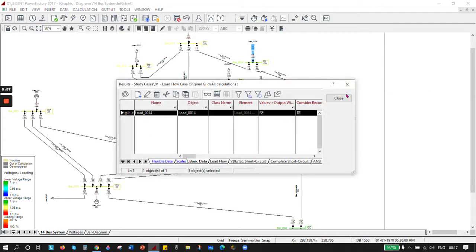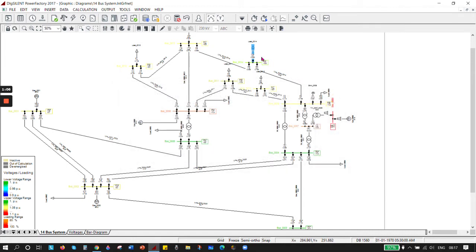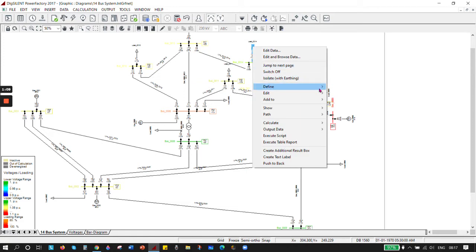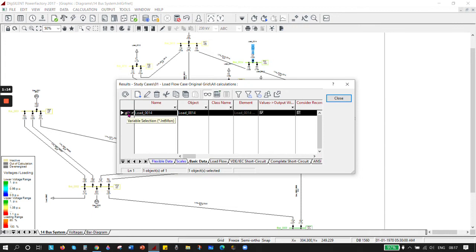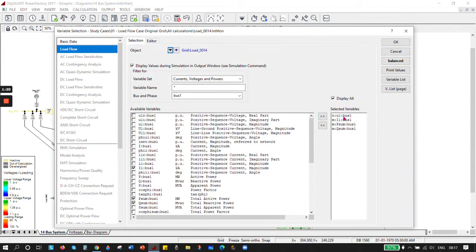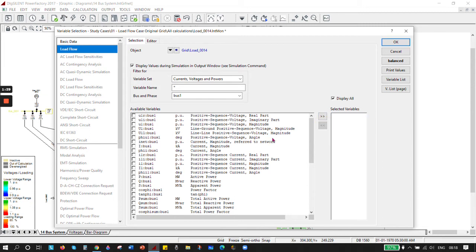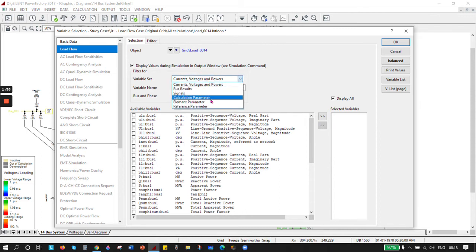Once you click, your component will be added. Close it, then right-click on it again and choose 'Define'. You've already defined this, so you can select the parameters you want. Double-click and you can select all of them - default state variables or variables. You can navigate back using the back button. You have voltages, bus result signals, calculation element parameters, reference parameters, and more.